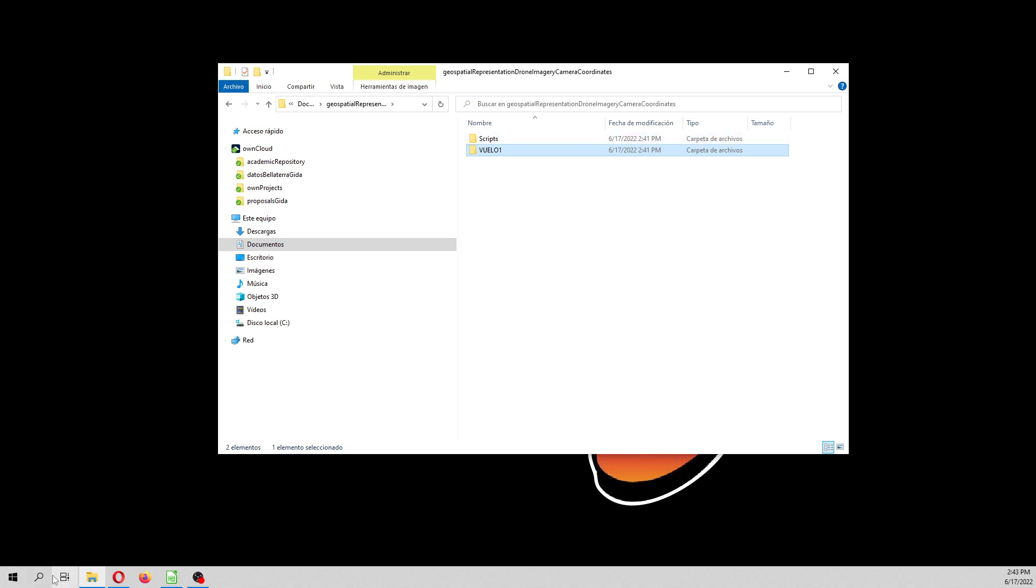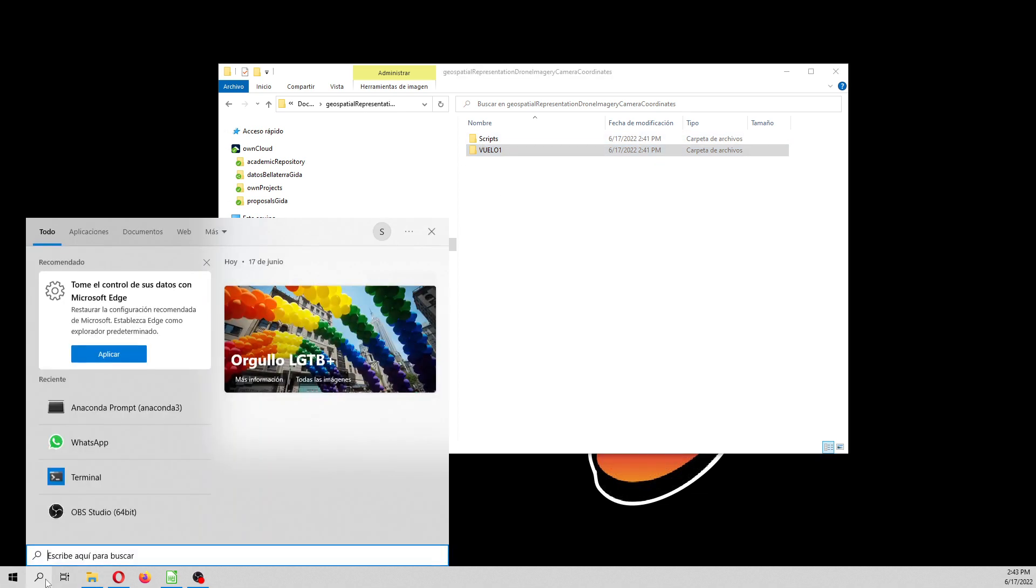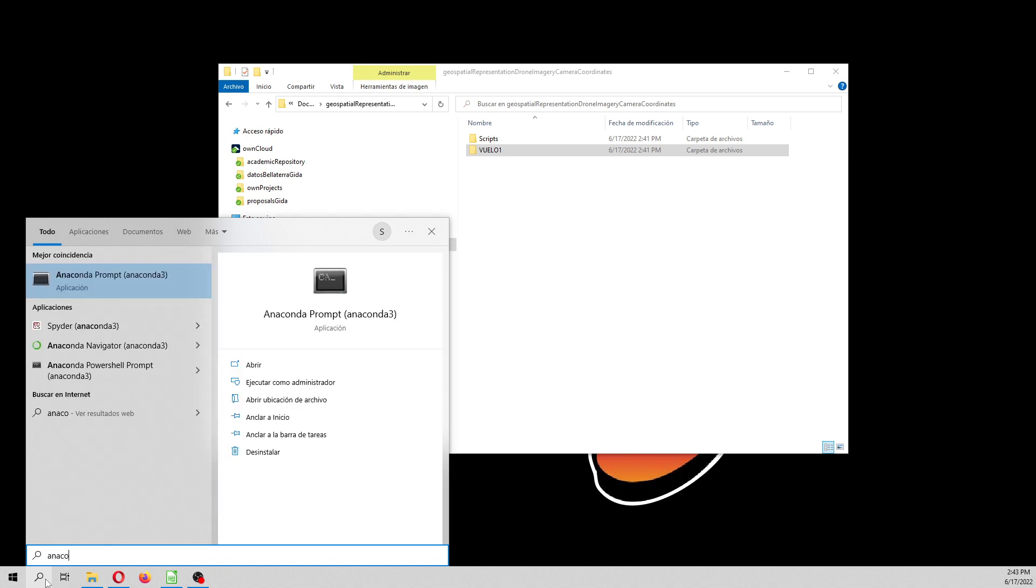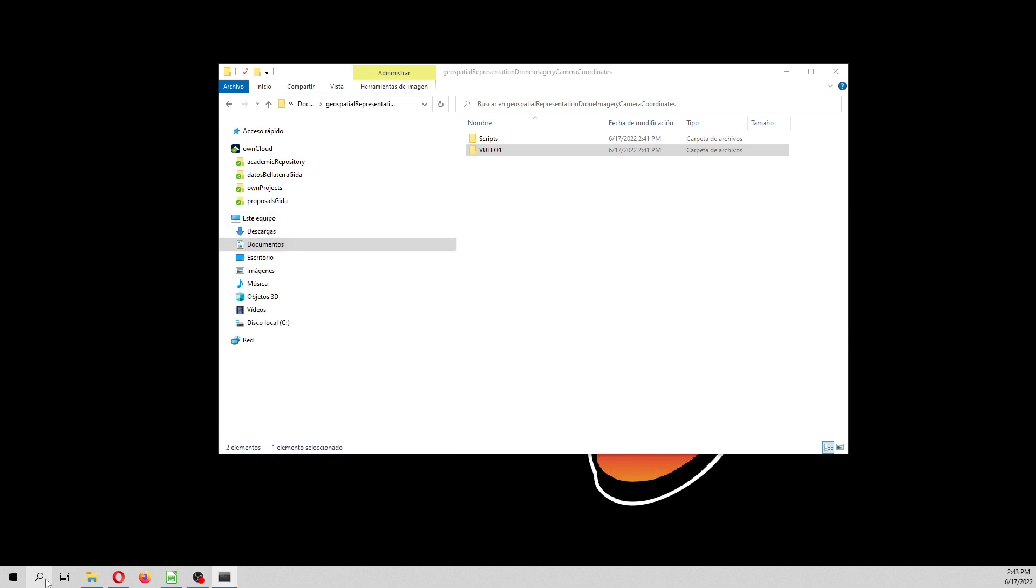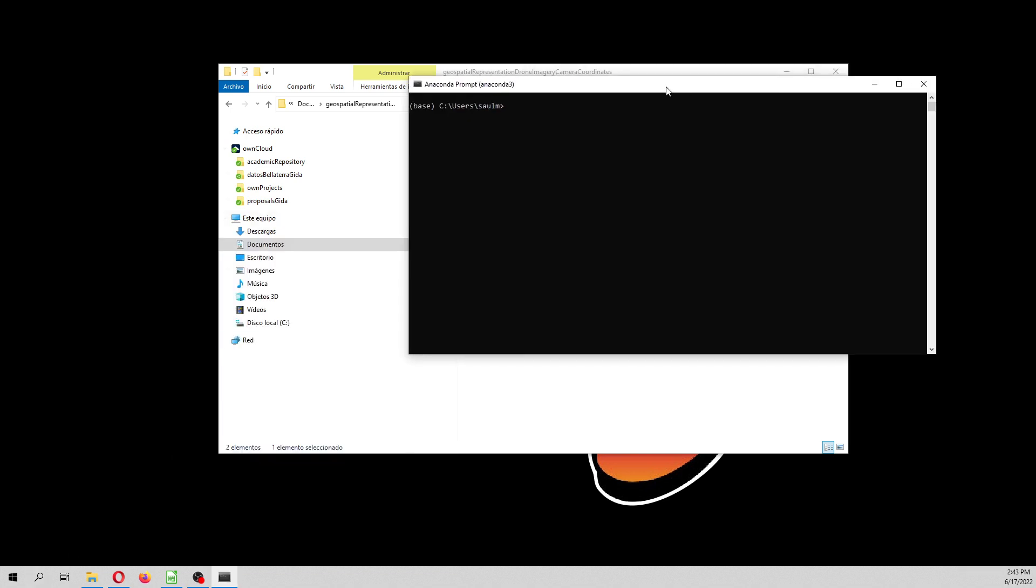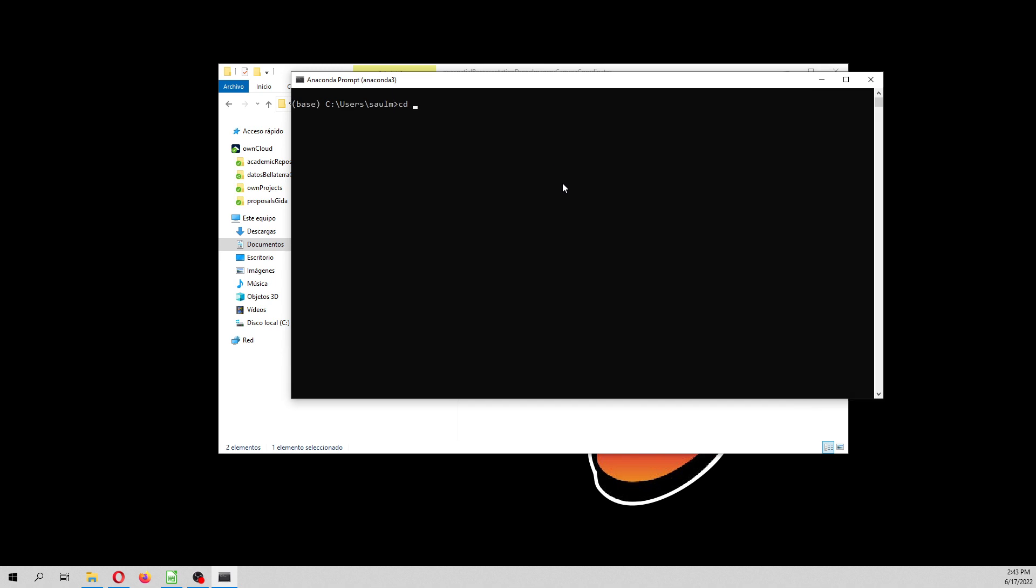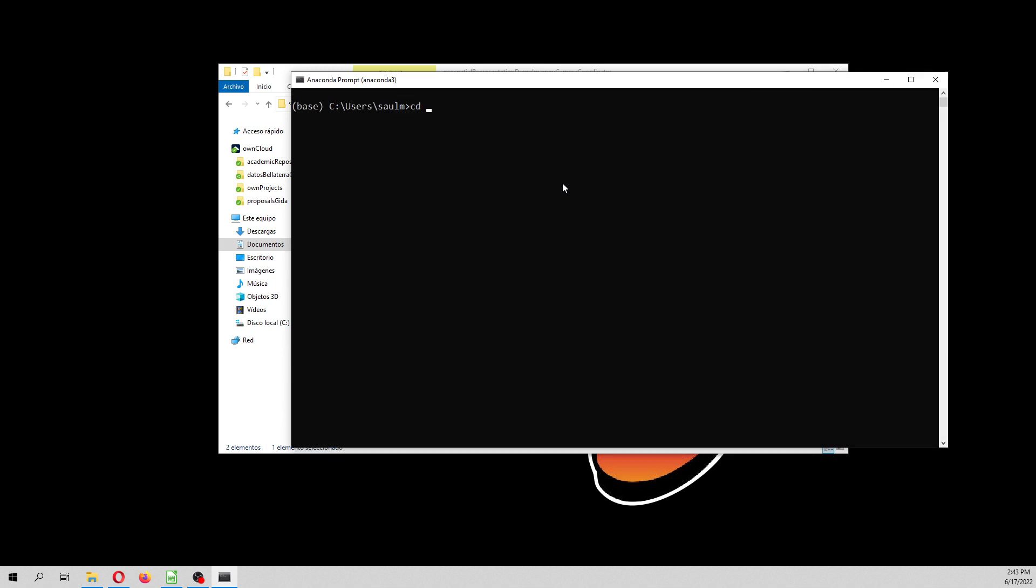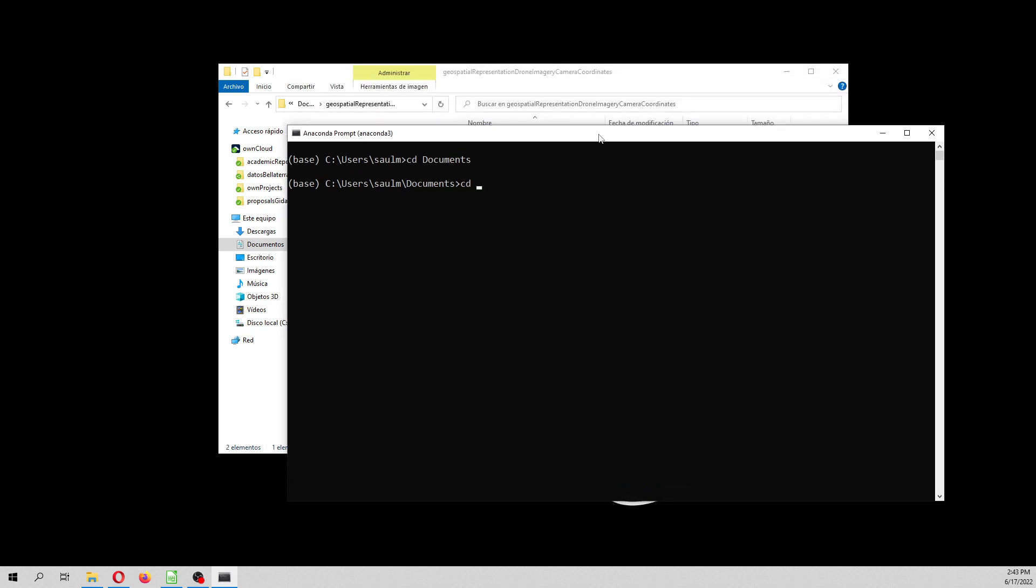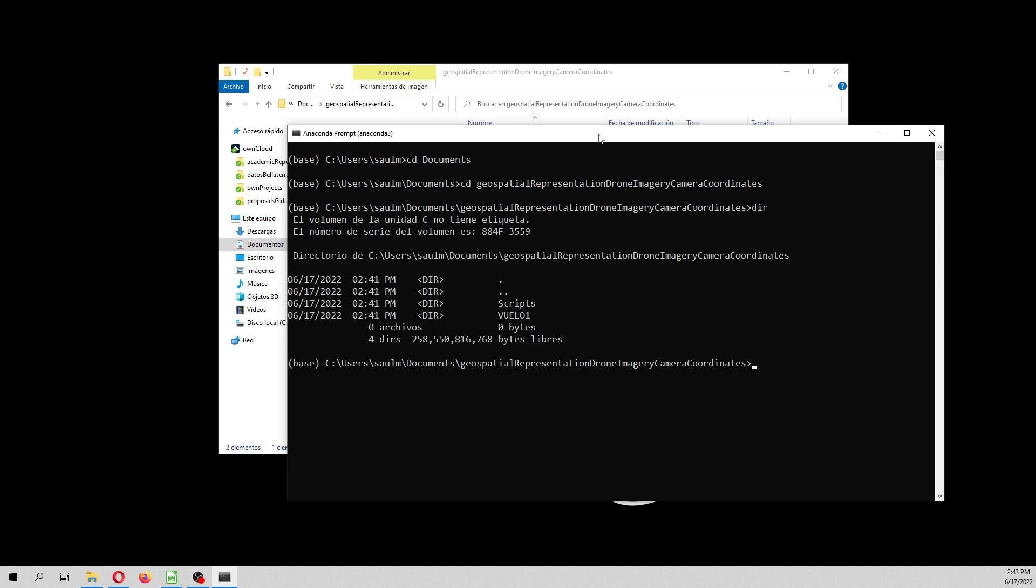So let's start, let's see, Anaconda Prompt. Here, see the documents because the files, please download and unzip it in documents. See documents, see the geospatial representation. Type here. You should see that.